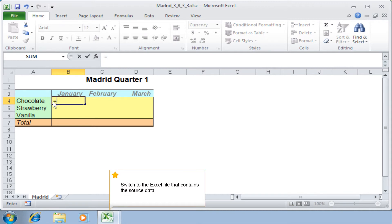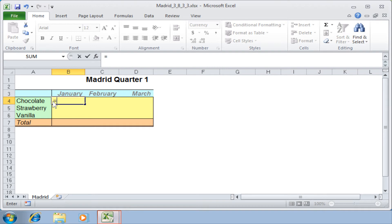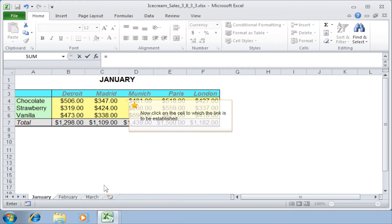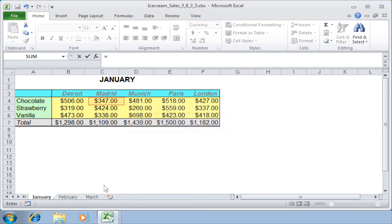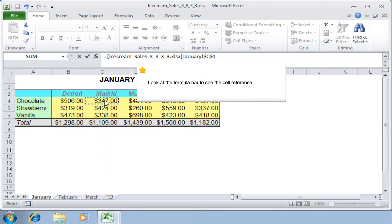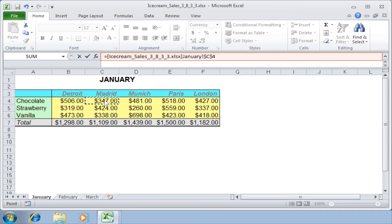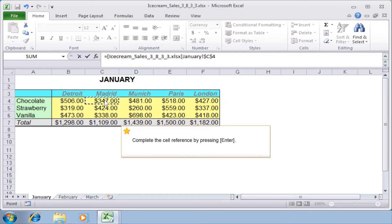Switch to the Excel file that contains the source data. Now click on the cell to which the link is to be established. Look at the formula bar to see the cell reference. Complete the cell reference by pressing Enter.